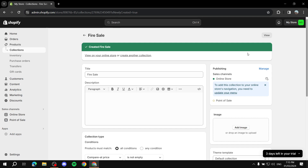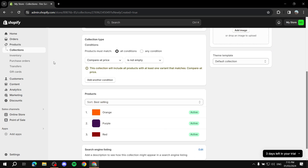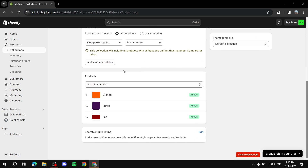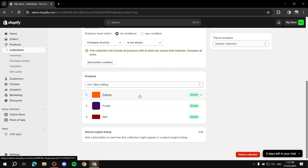Scrolling down, it now shows all the items that have a sale — orange, purple, and red — while green is excluded. You can add this collection to a sale page and it will automatically display only products with a compare at price. That's basically everything you can do with compare at price in Shopify. Hope this was helpful — thanks for watching!